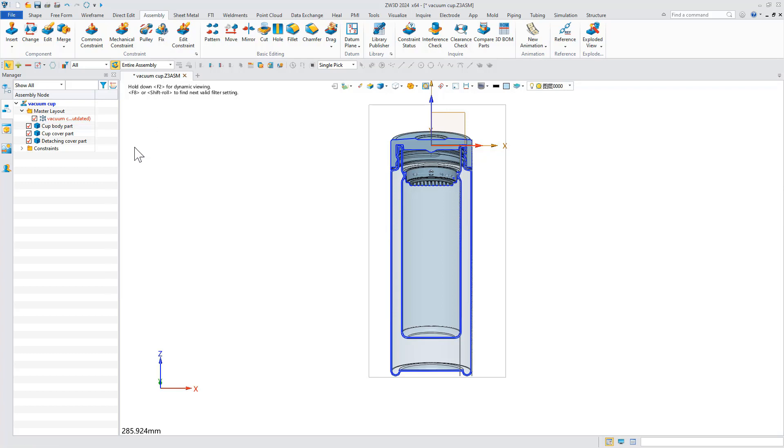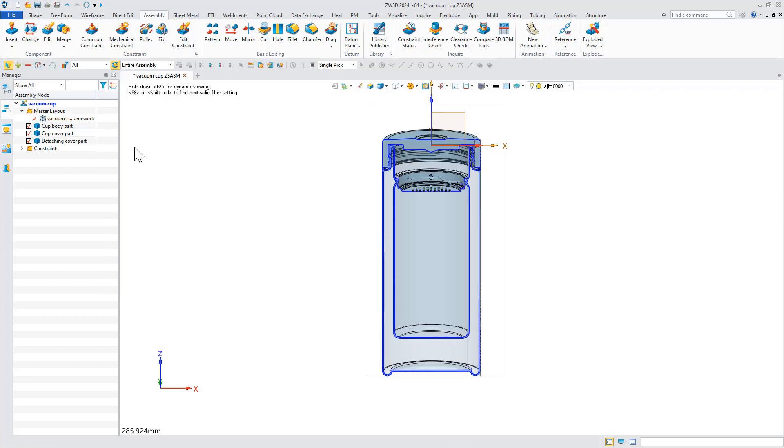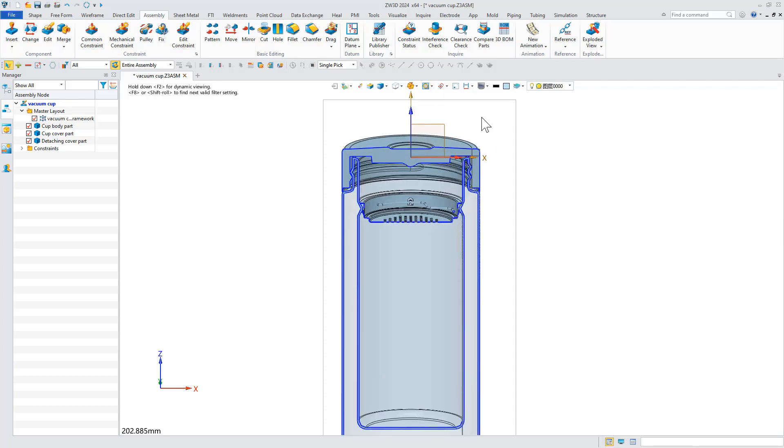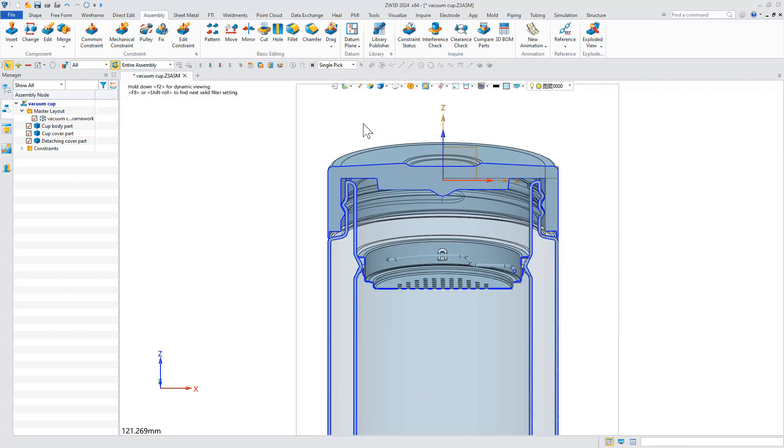When we return to the assembly file and update it, you can see that the dimensions of the other parts have changed as well.